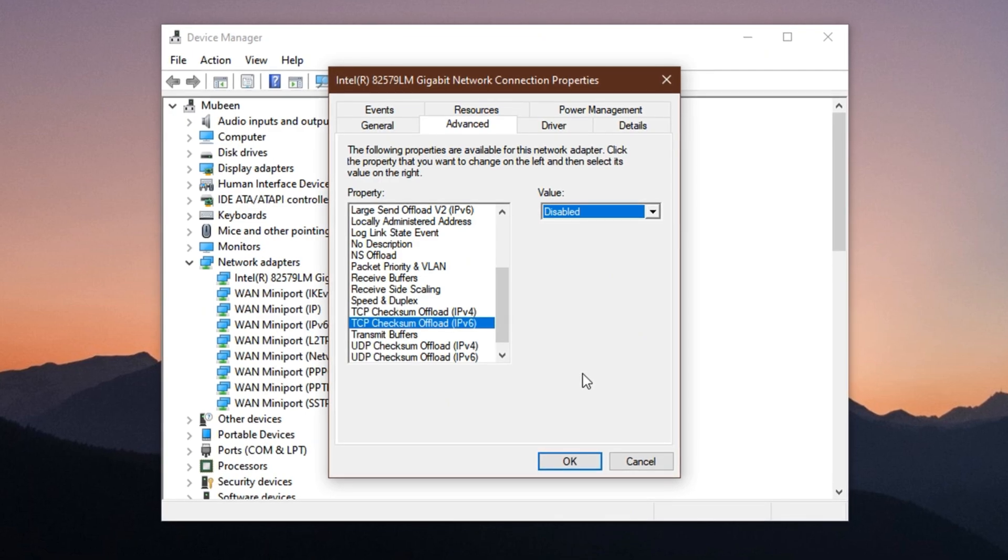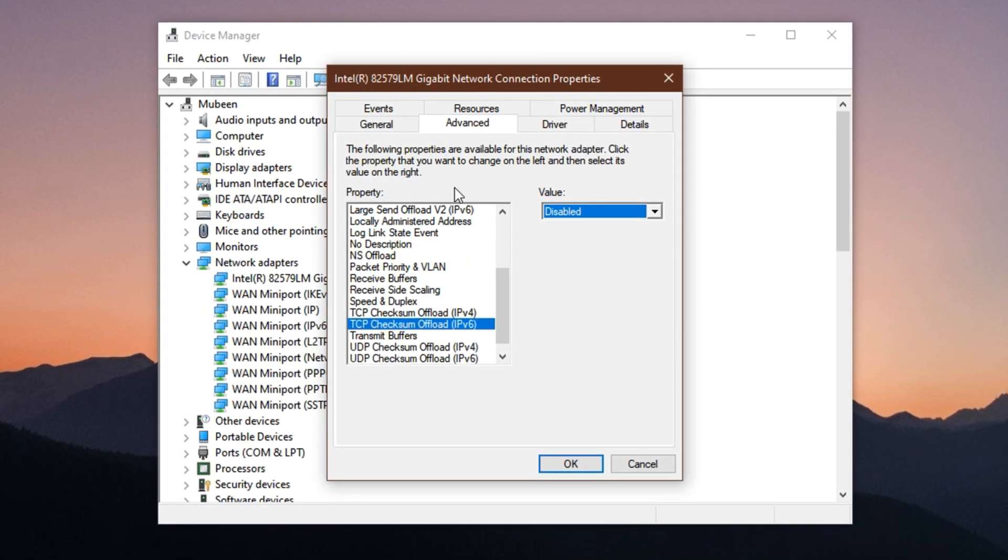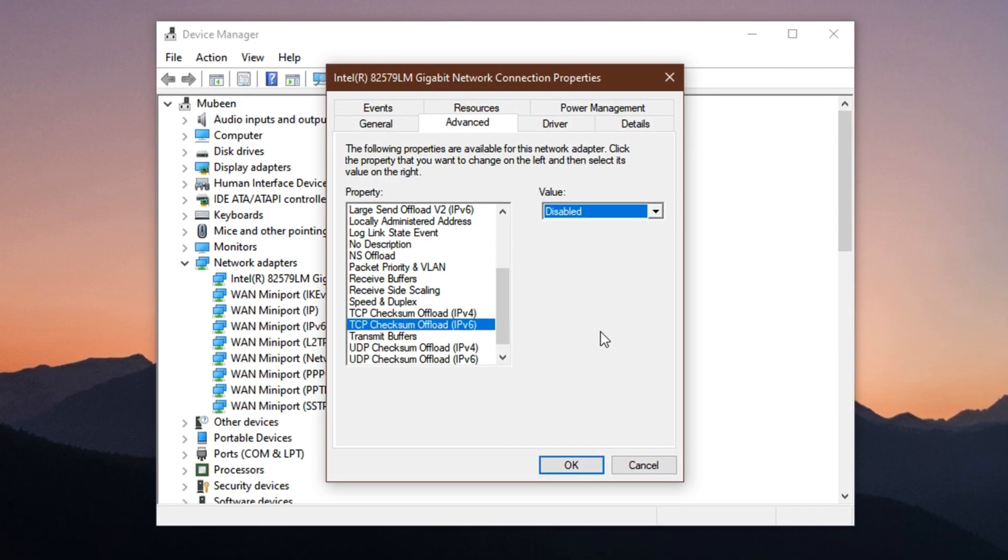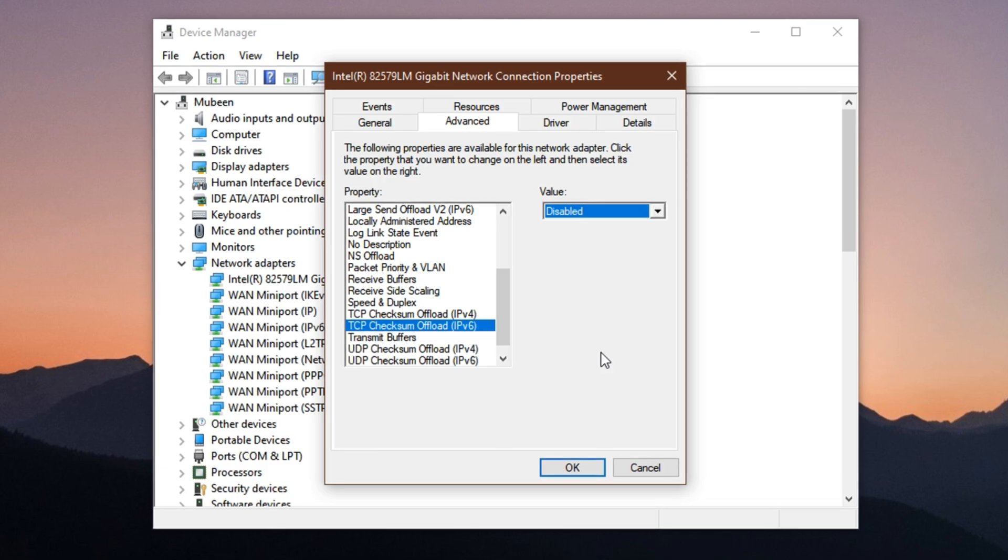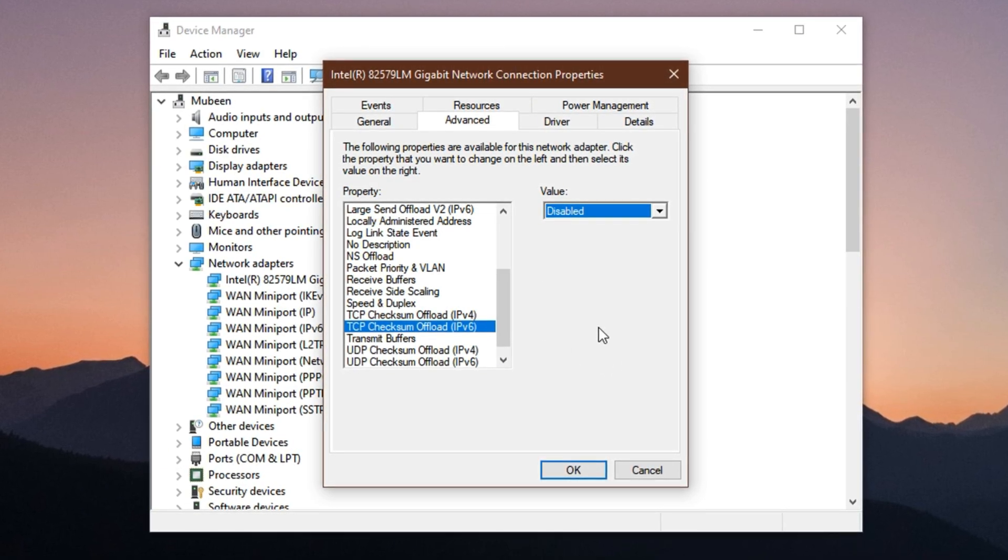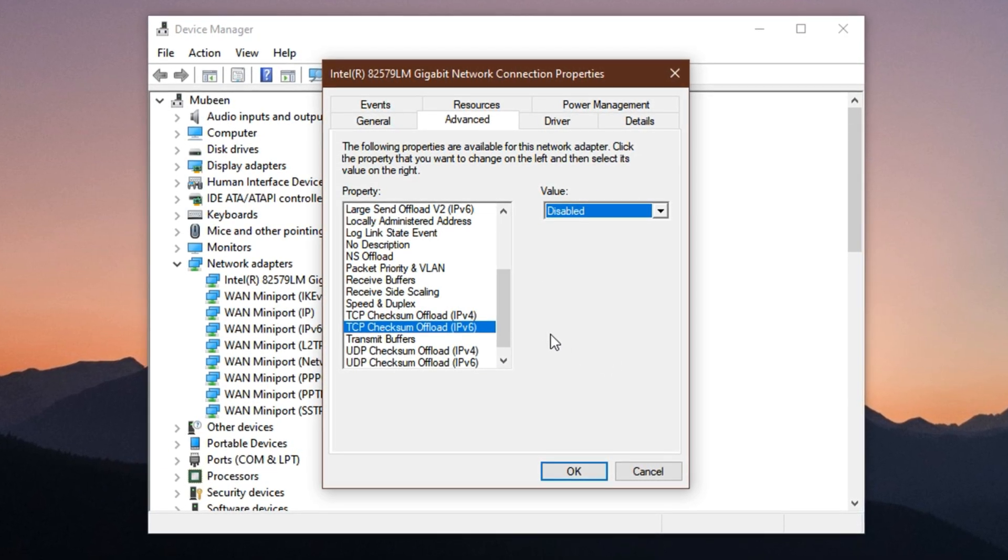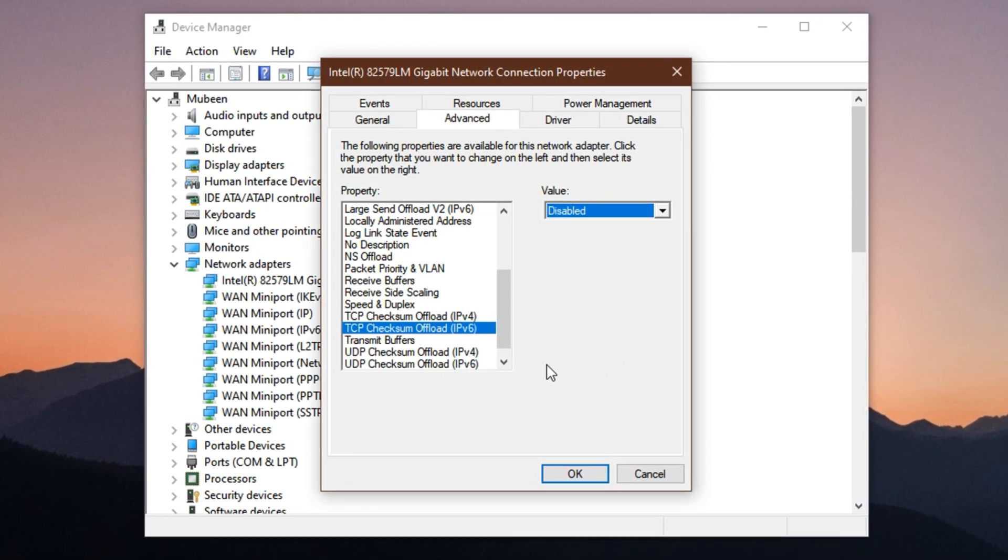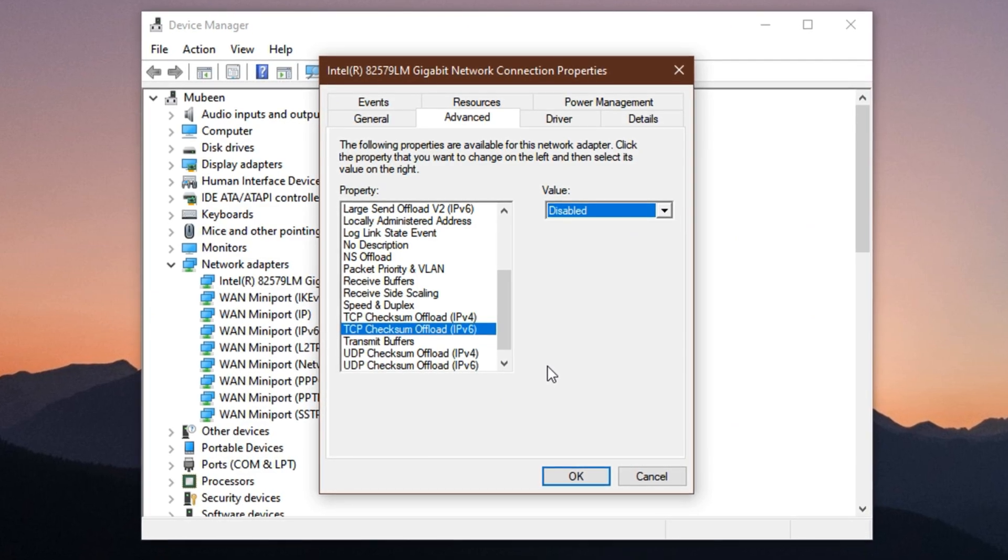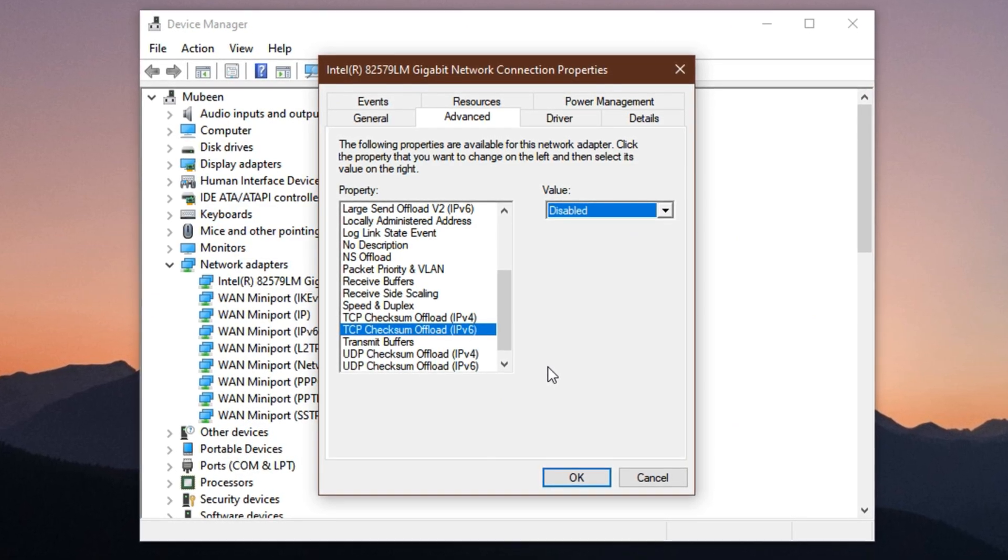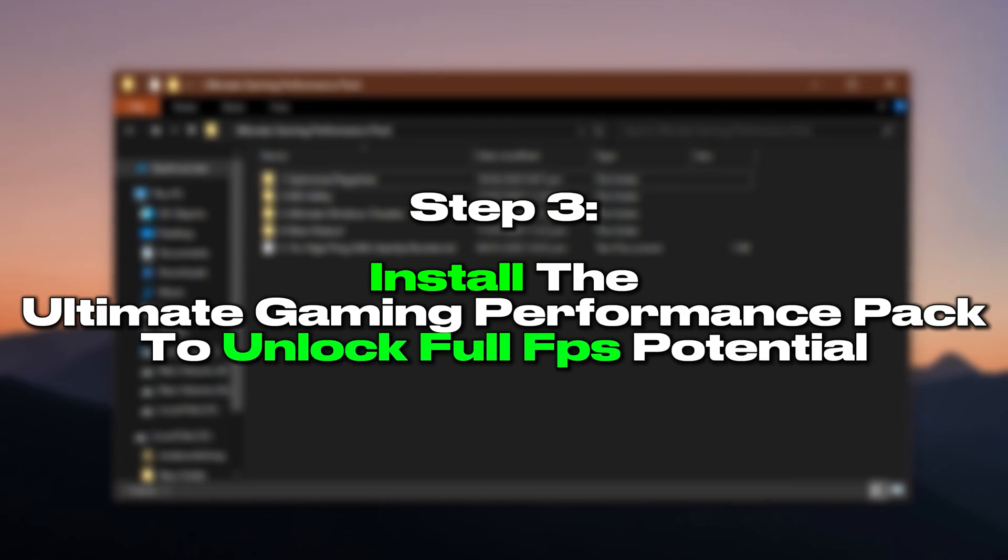After applying this tweak, your system will stop trying to optimize data flow in a way that hurts gaming performance. You'll experience lower latency, fewer lag spikes, and much more precise input handling, which can be the edge you need in competitive gameplay. Step 3.